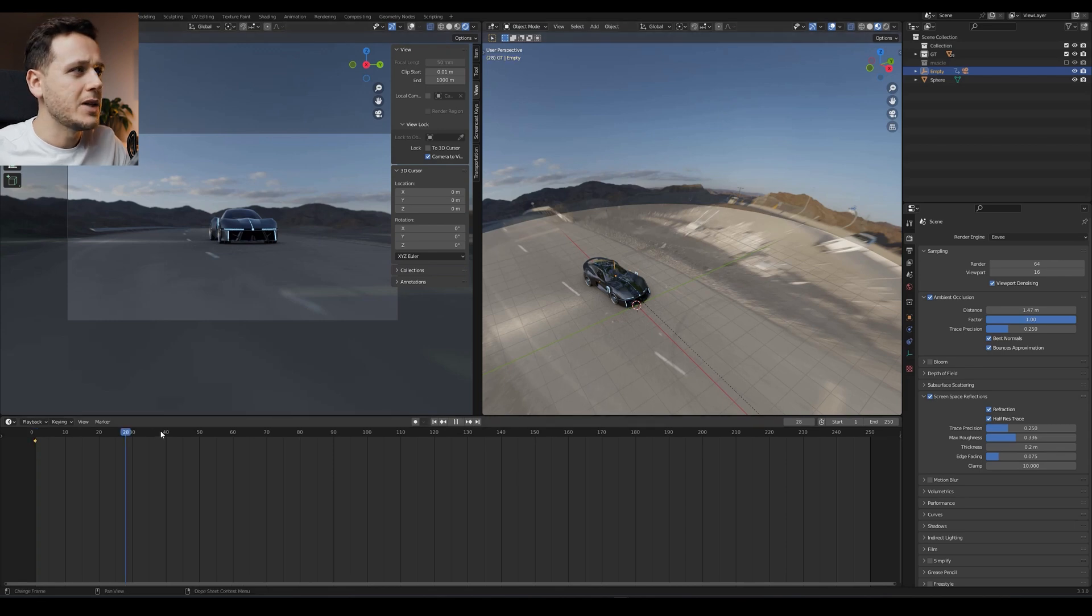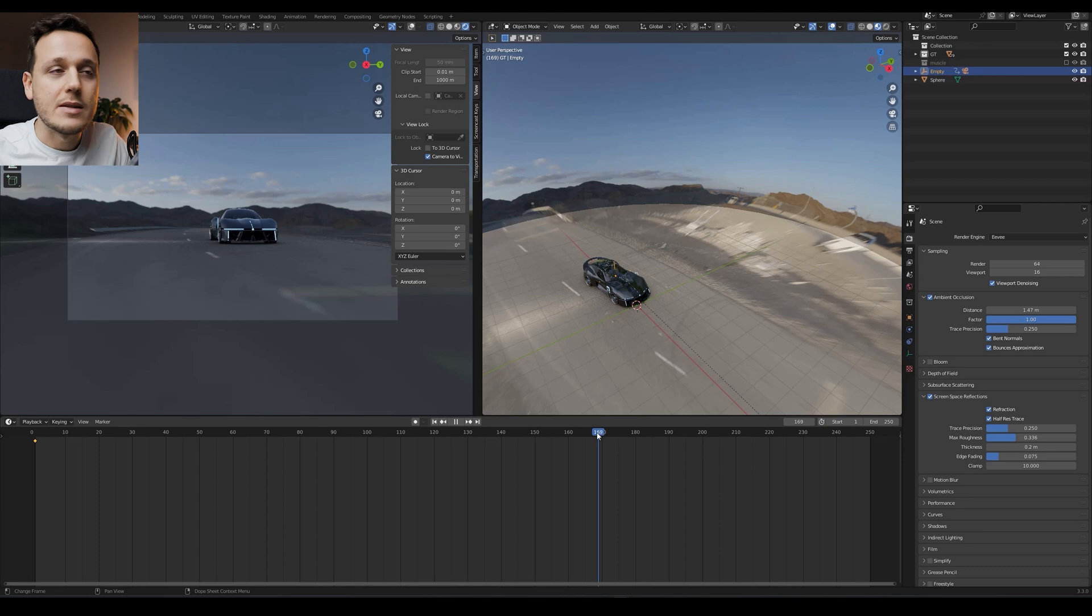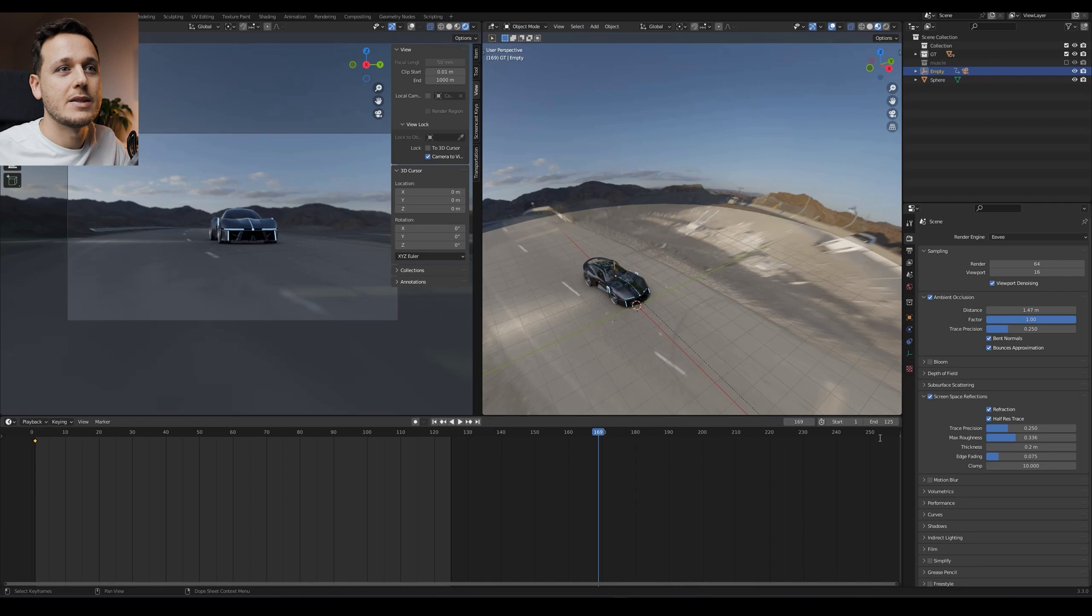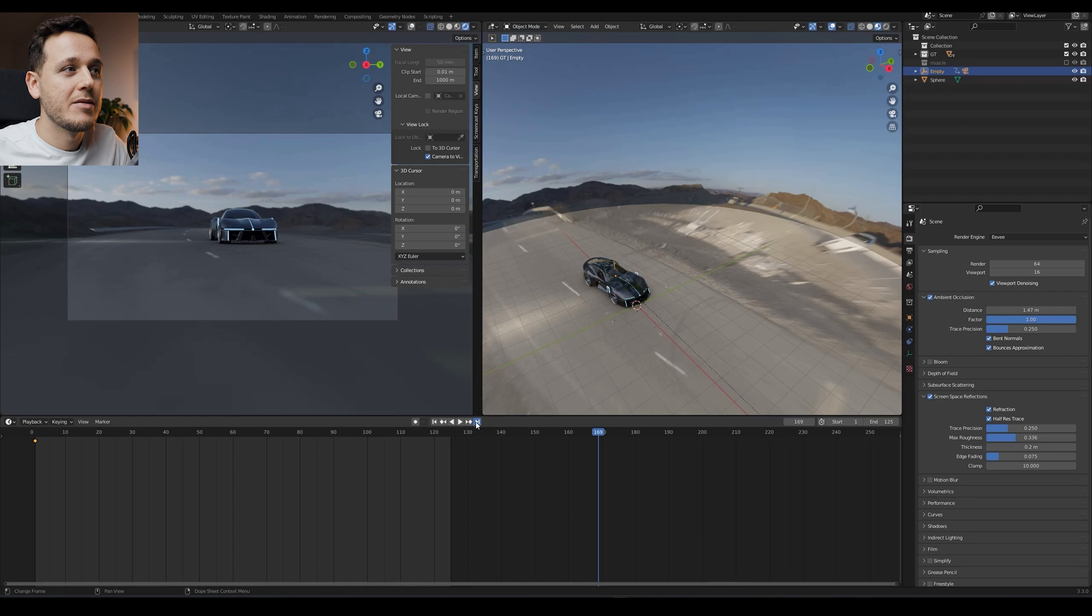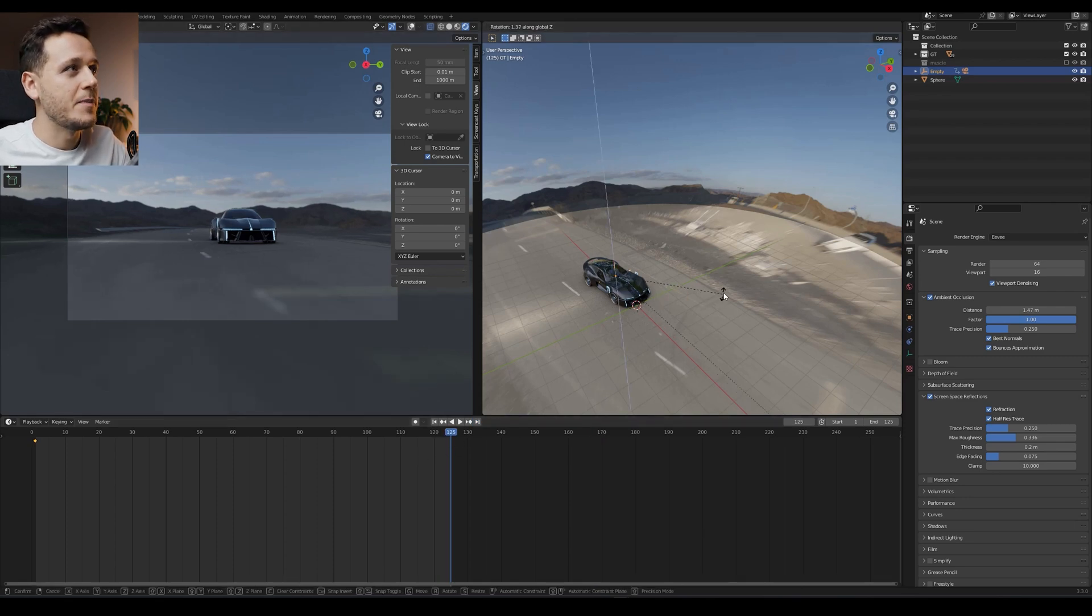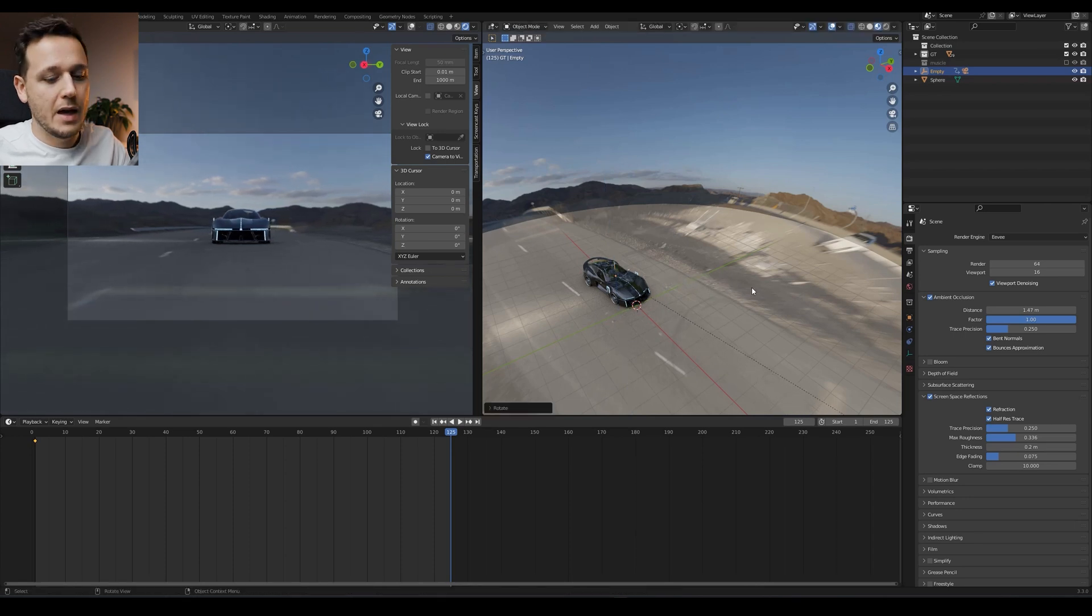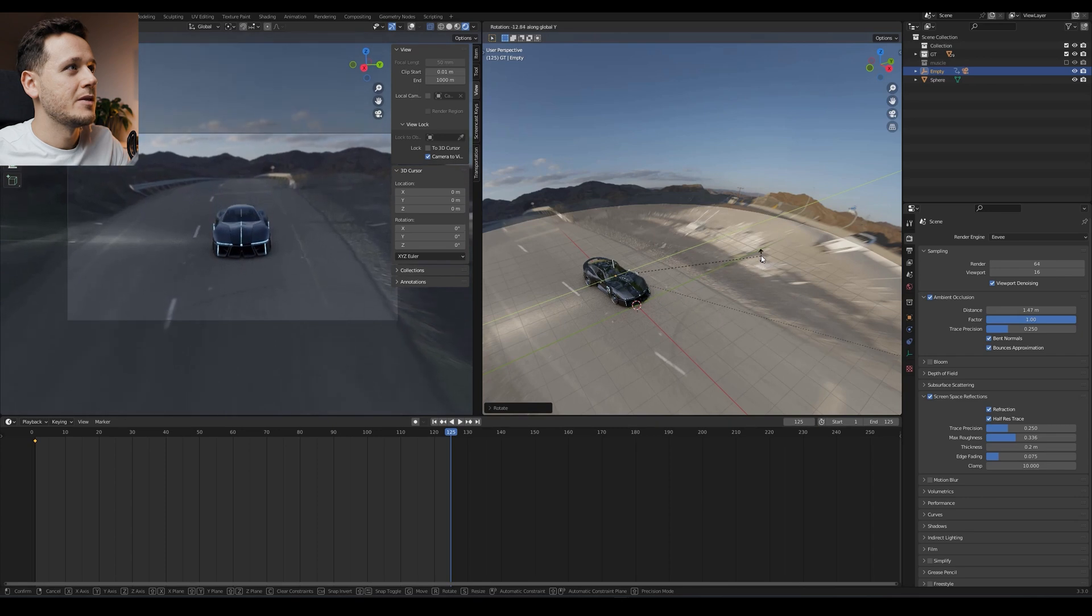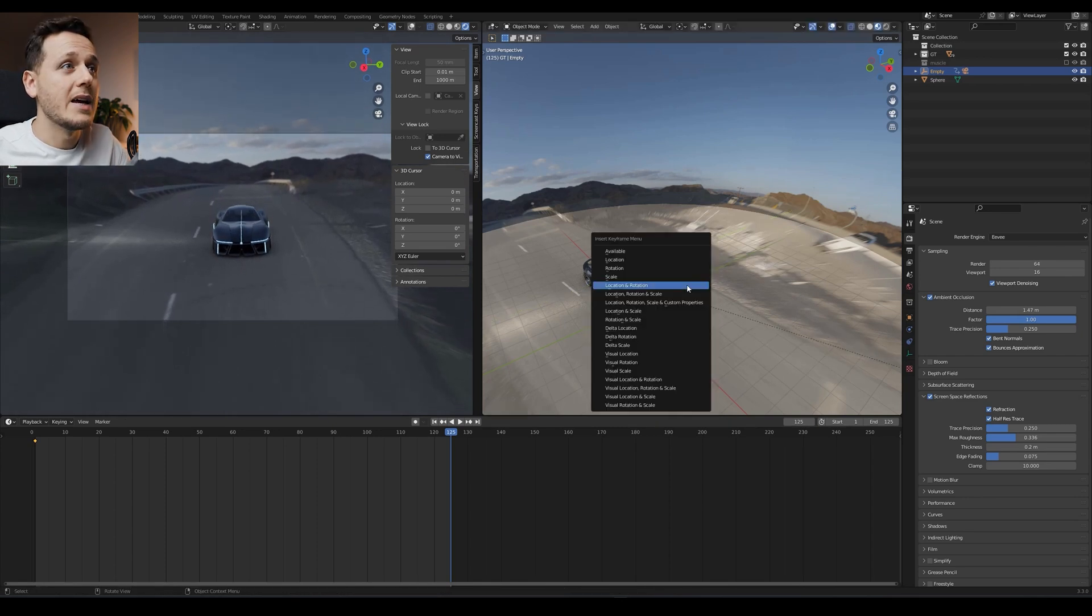When I go to end, maybe not 10 seconds, maybe I want only 5 seconds. So here on the end, I can just type 5 multiply by 24 frame per second. 25 frame per second is also fine. 125 will be my end frame, the final frame. So I come to the final frame and I just rotate the empty on the Z axis and also on the Y axis a little bit. Maybe somewhere like this. So let's hit I, location and rotation.